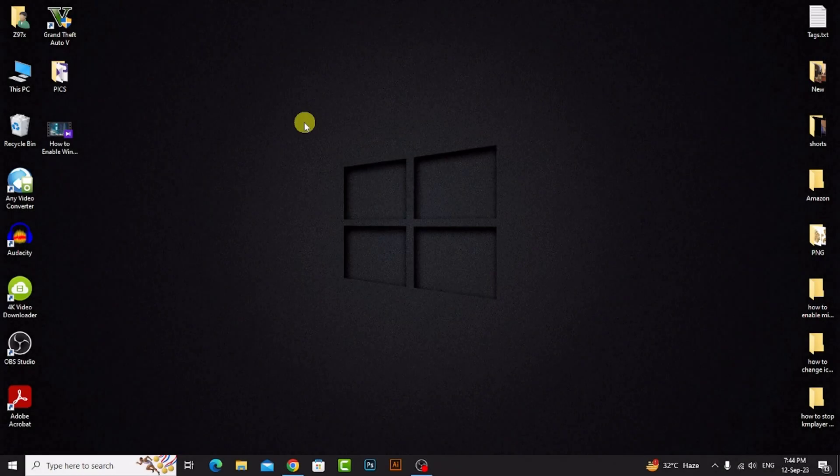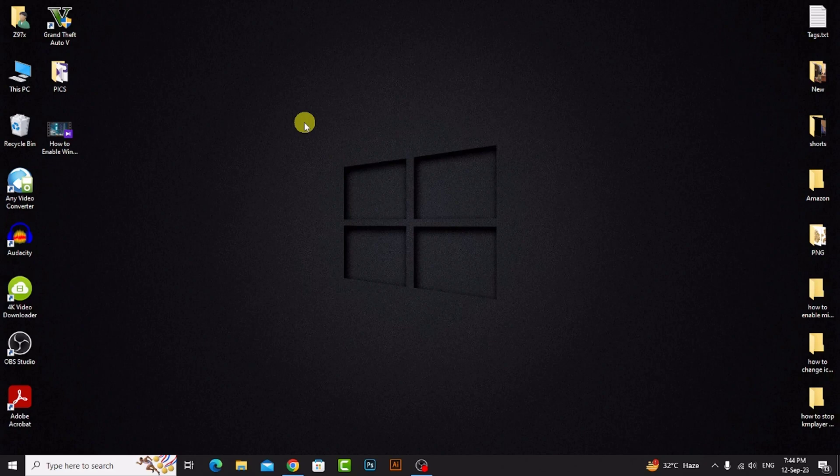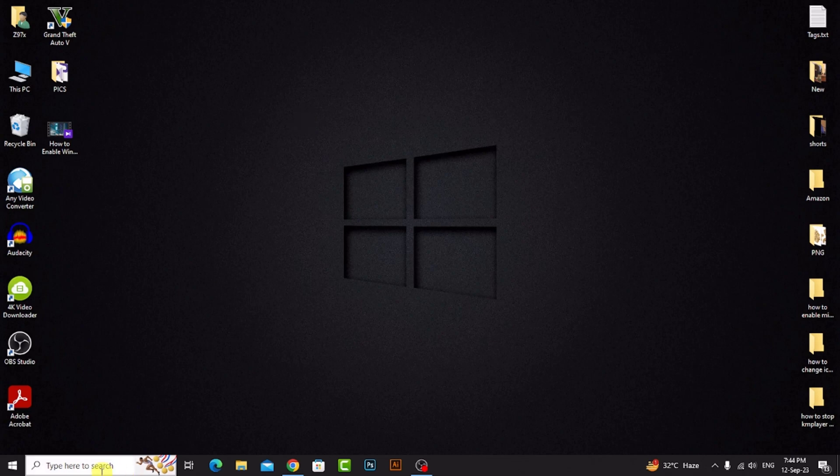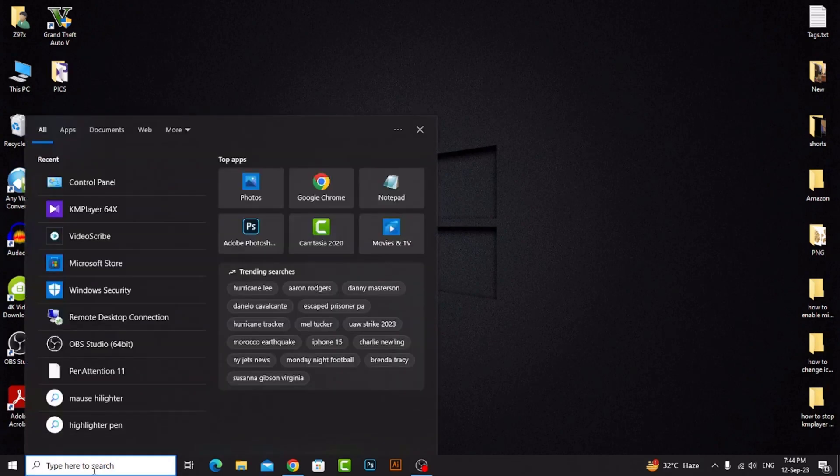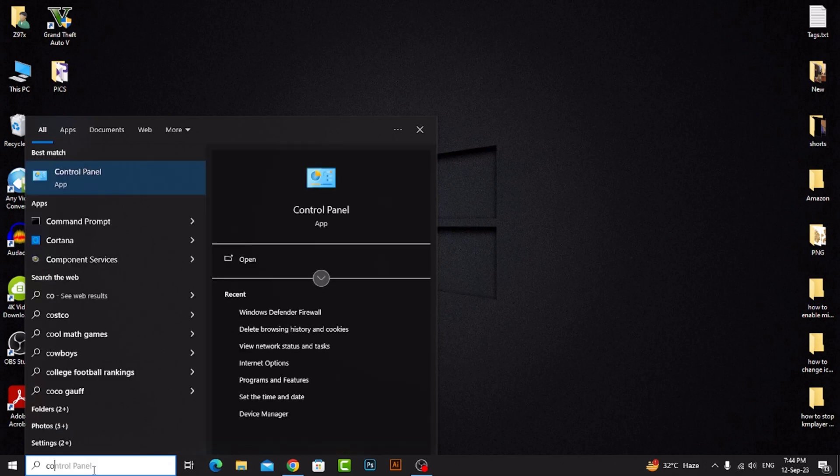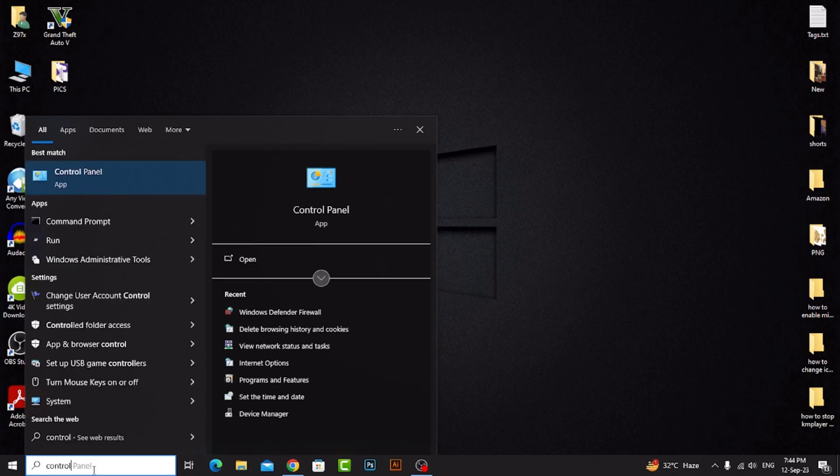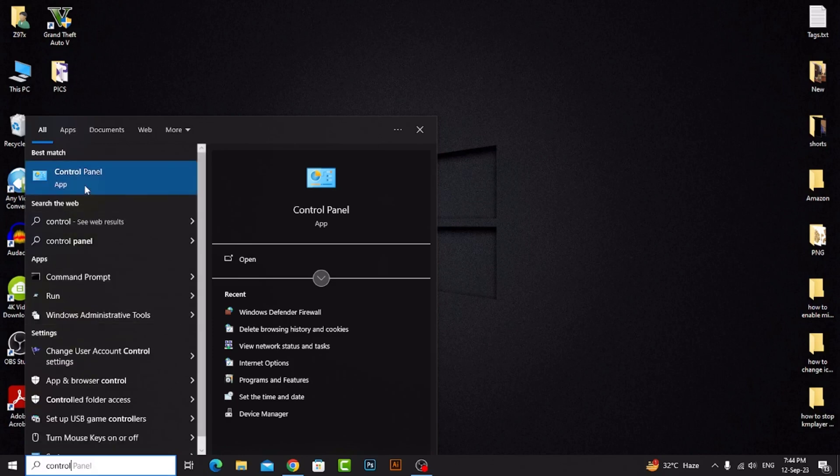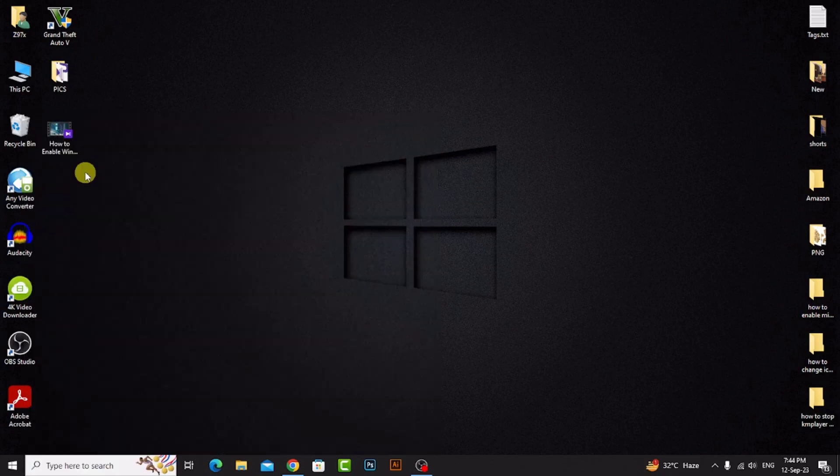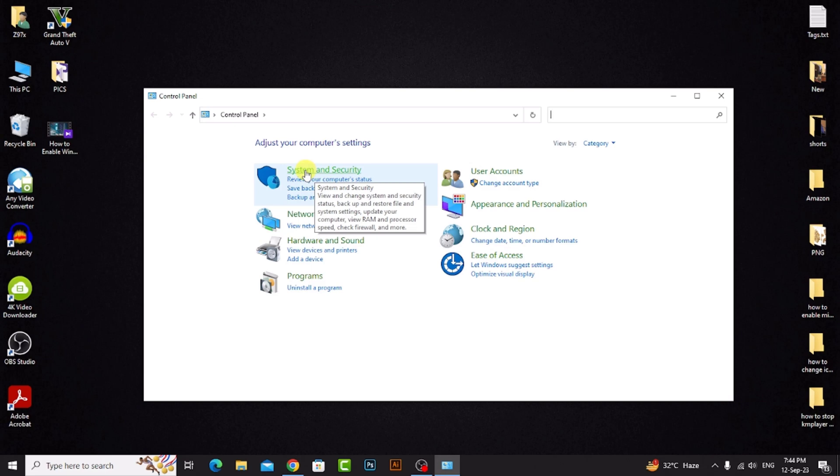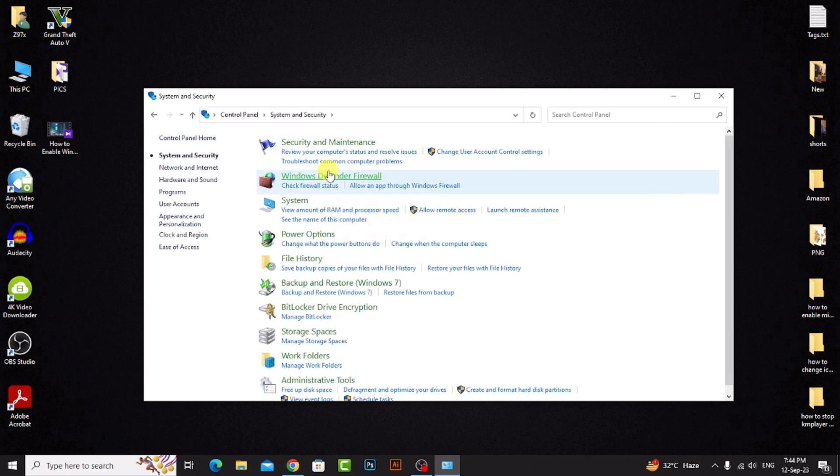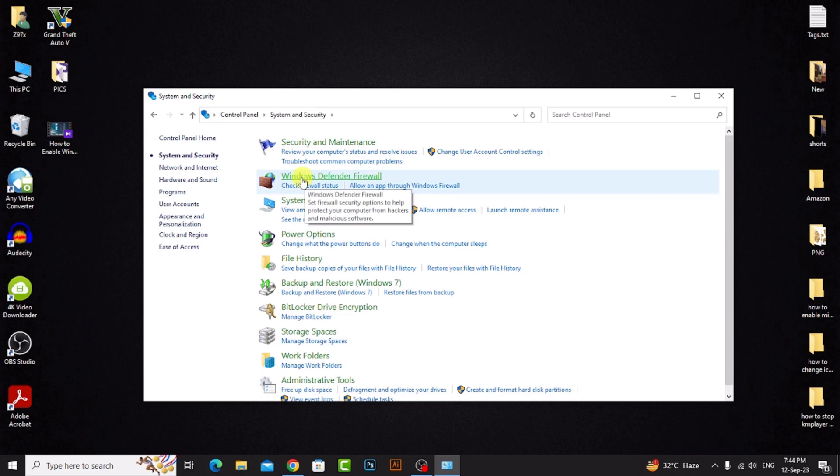Hello guys, in this video I will show you how to stop KMPlayer update notifications easily. First of all, go to the Windows taskbar and search for Control Panel. Click on it, then click on System and Security.